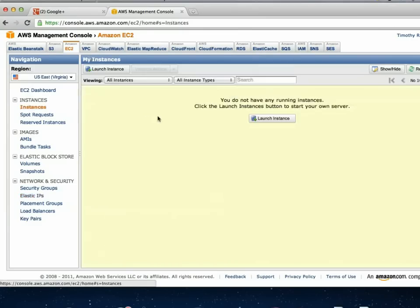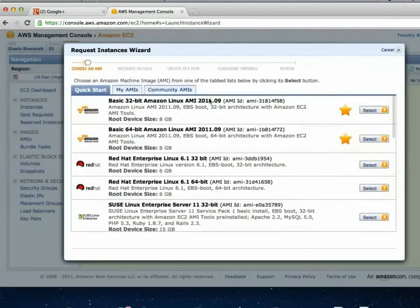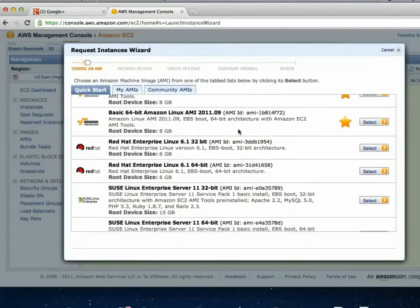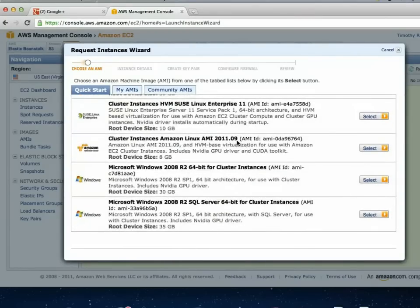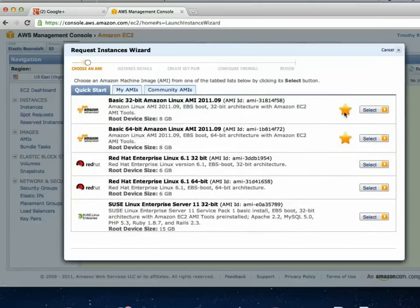Let's go under instances. I don't have any running right now; if I did, this would show a list. Larger companies have multiple instances running all the time, but for streaming I just fire up when I need it. If I say launch instance, you can see there are a whole lot of different types of instances already available — different Linux servers, Windows servers. Amazon even offers some free instances for people who've just signed up.